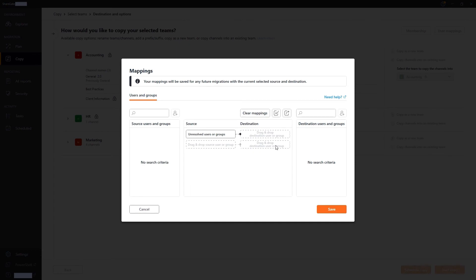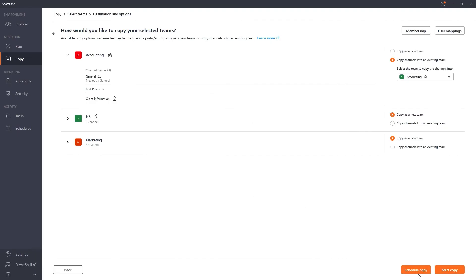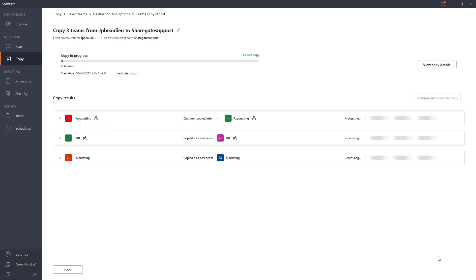Once you're ready, you can either schedule your migration to run at a time of your choosing, or start your copy now. And there we have it. Our migration is underway.